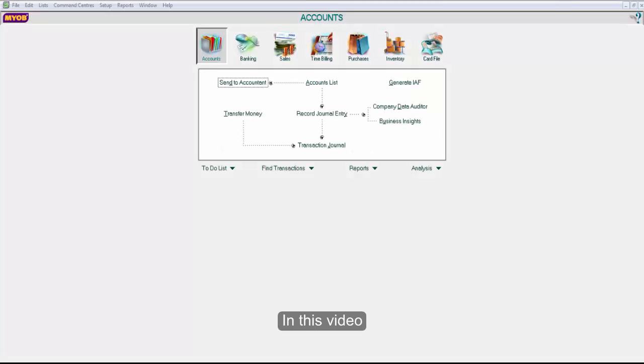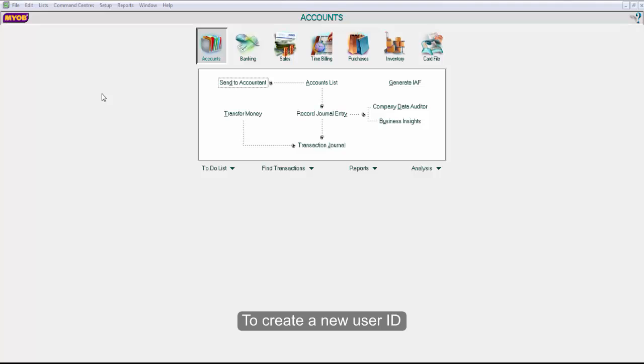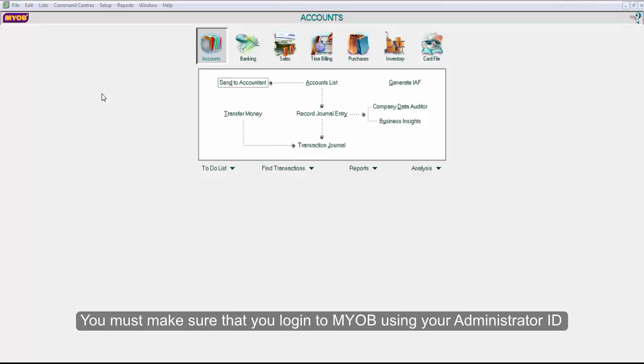In this video, we shall learn how to create a new user ID. To create a new user ID, you must make sure that you log in to MYOB using your administrator ID.